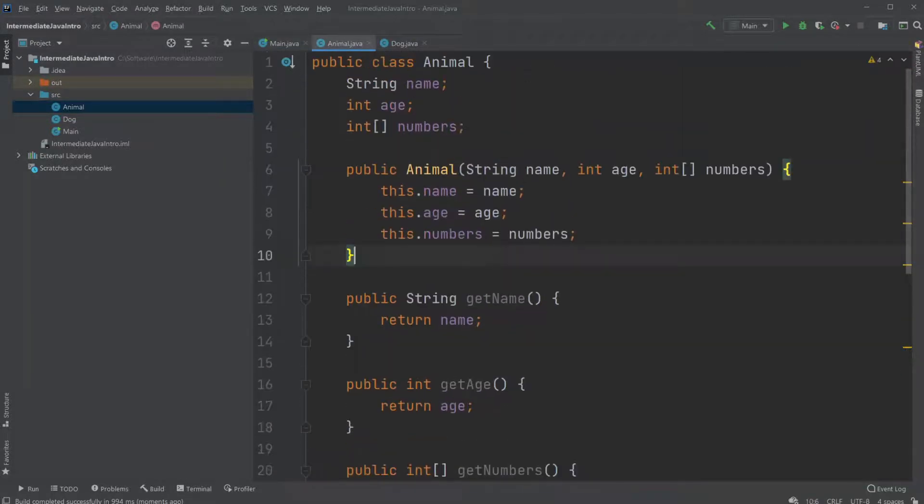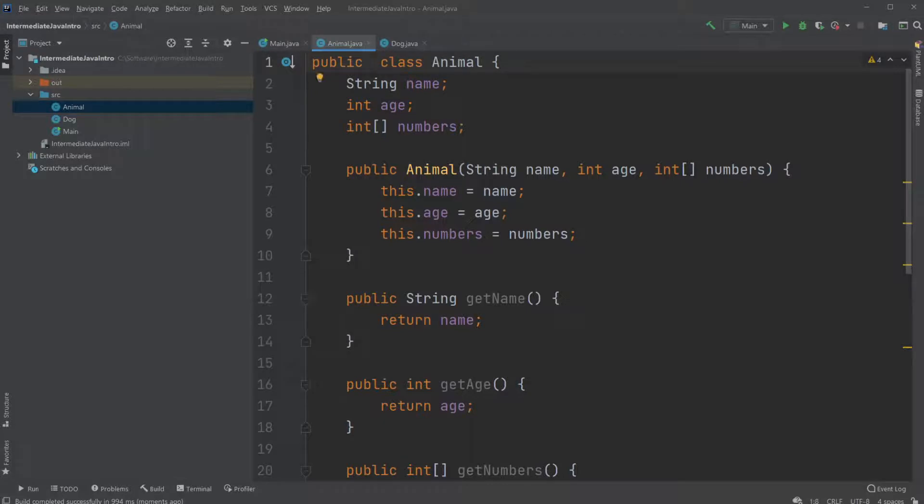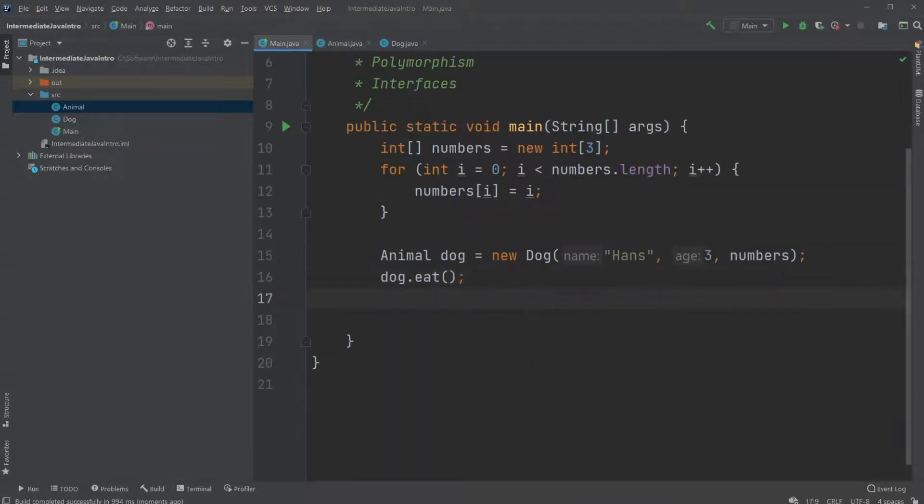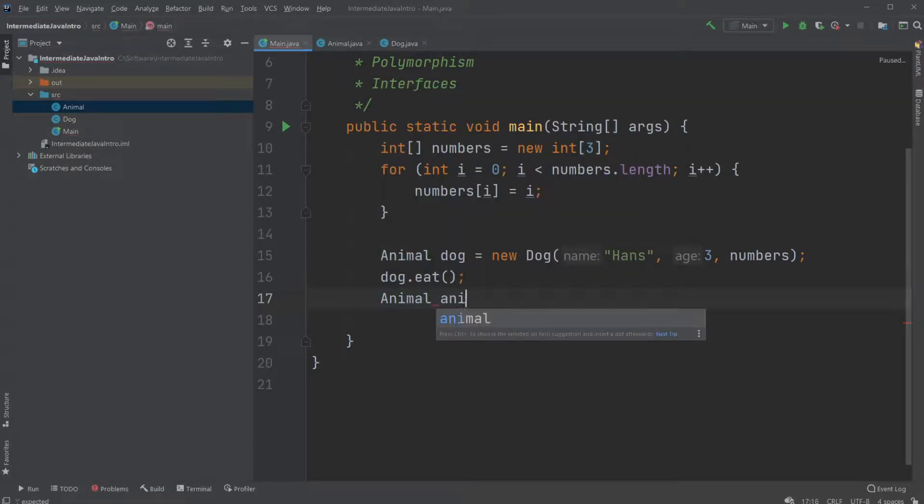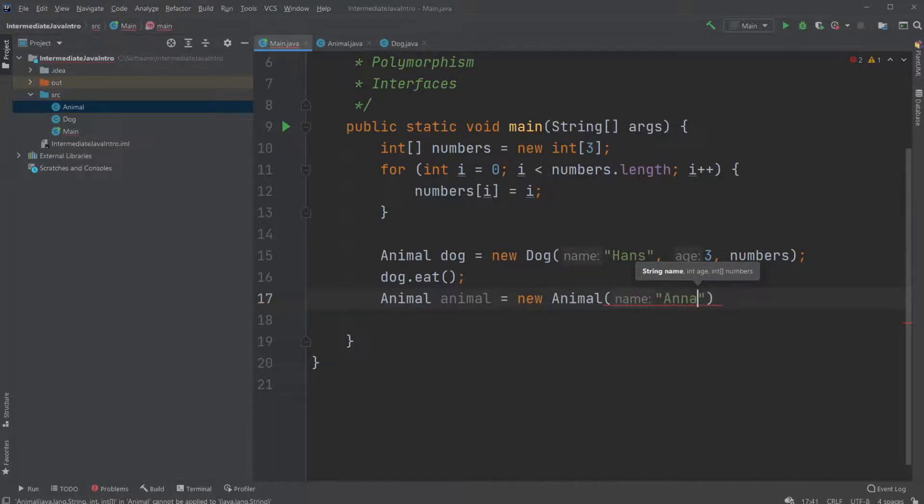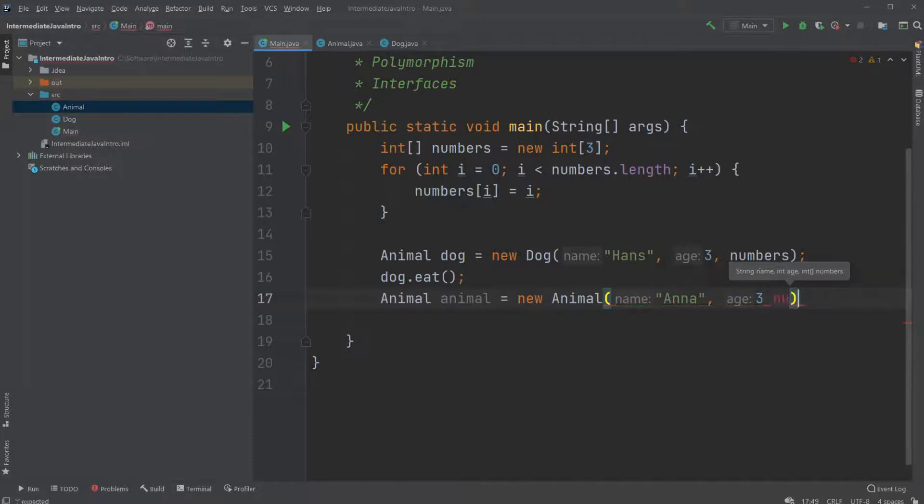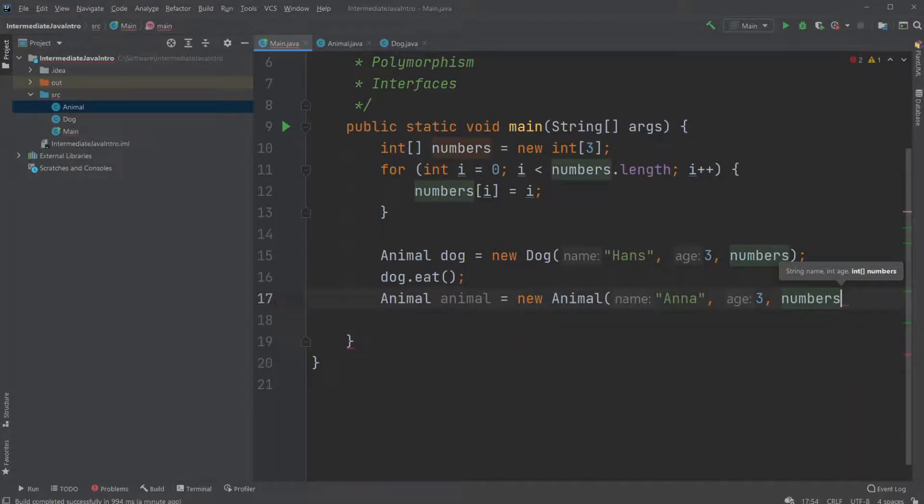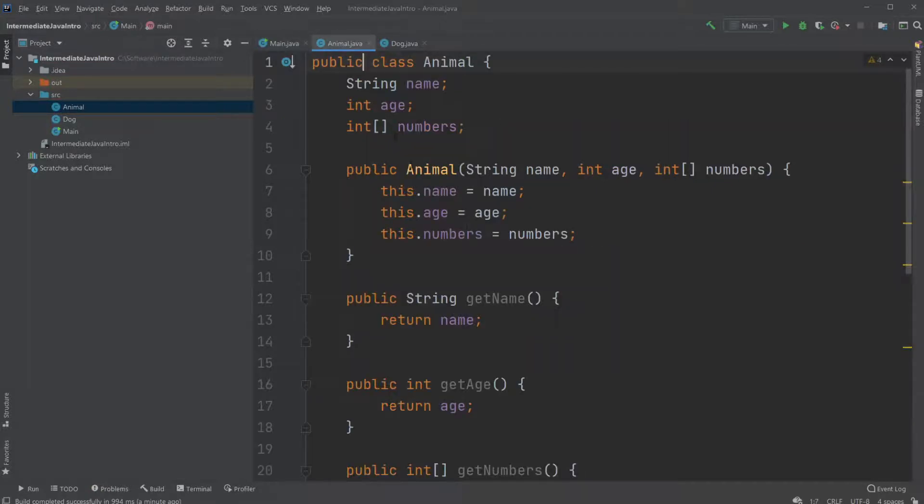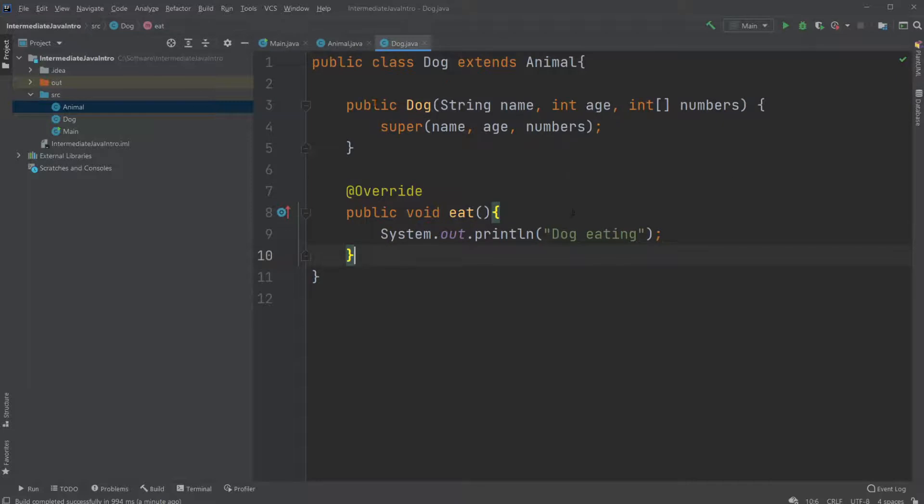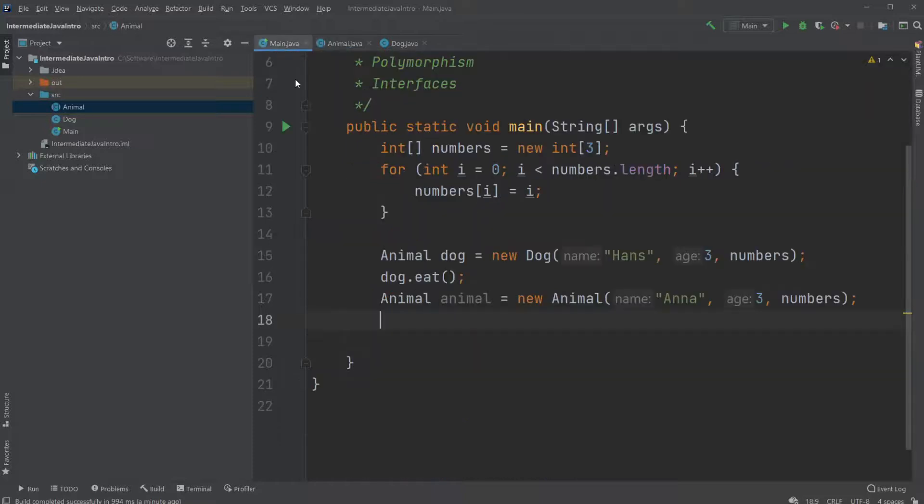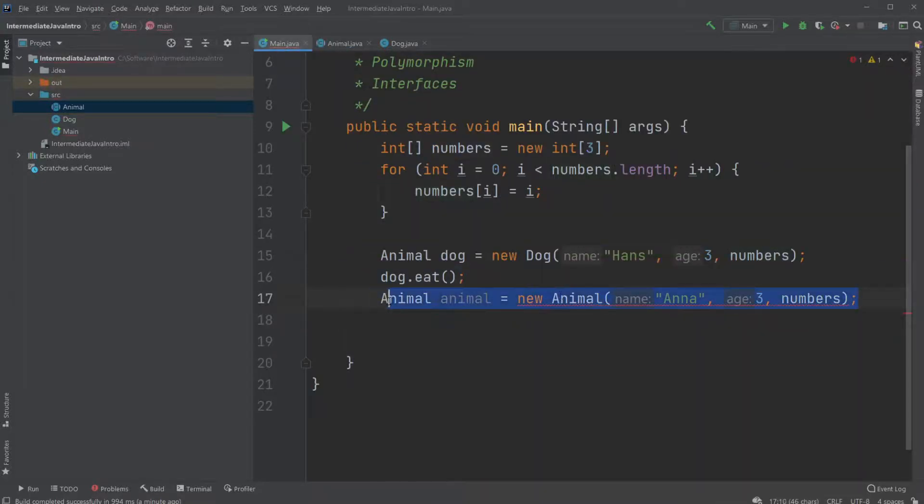Or we could make our animal class an abstract class. Which changes that we now can actually create an animal, animal equals new animal. Call her Anna, three. And just keep the numbers as well. But if we don't want any animal to be created, but only want the children of the animal class to be created, we can make it abstract. Which first of all would make this impossible because we can't make it just animal class.